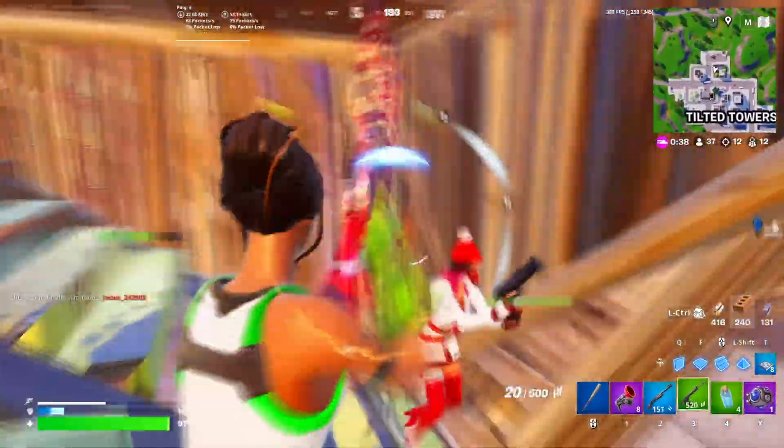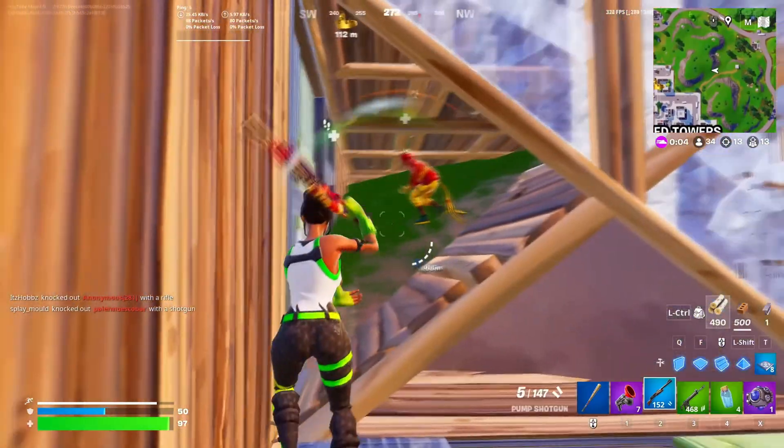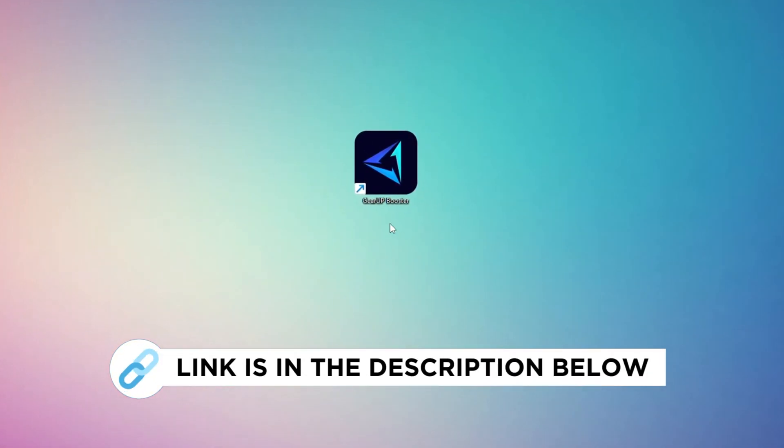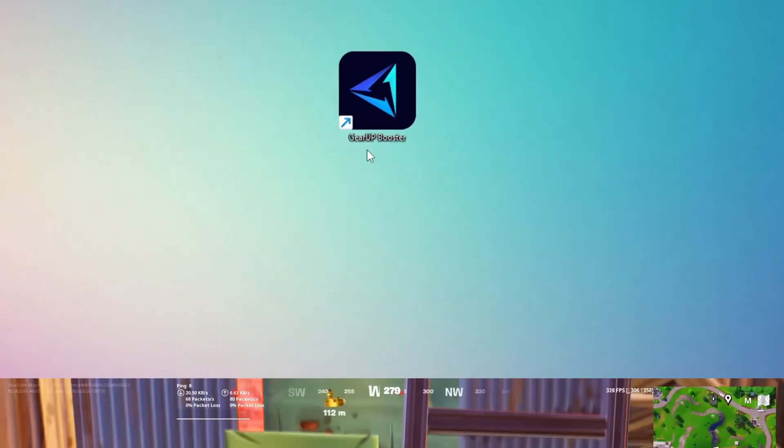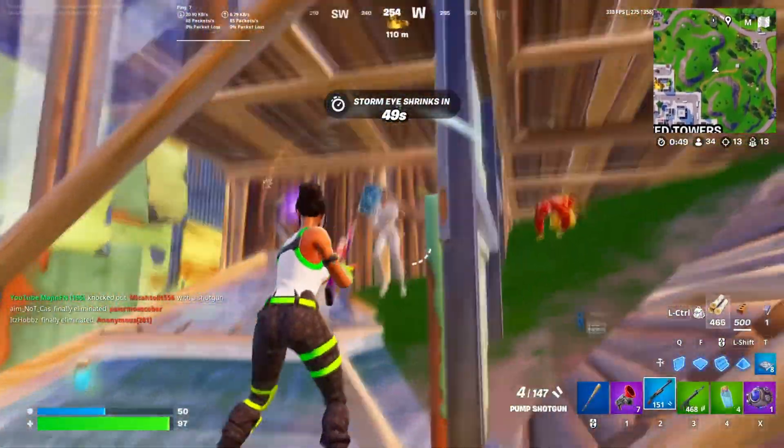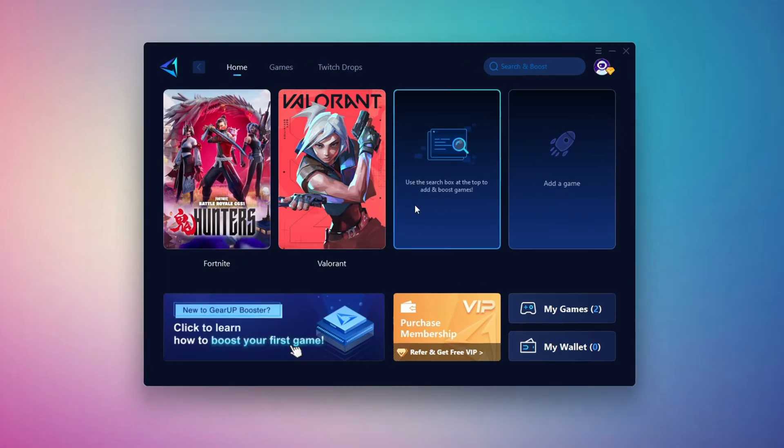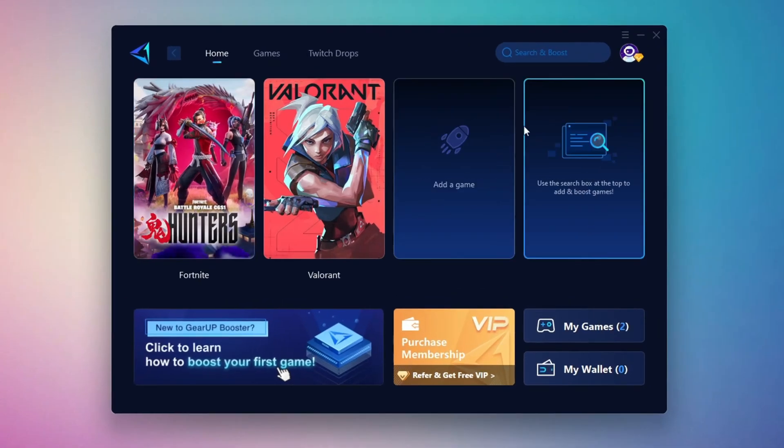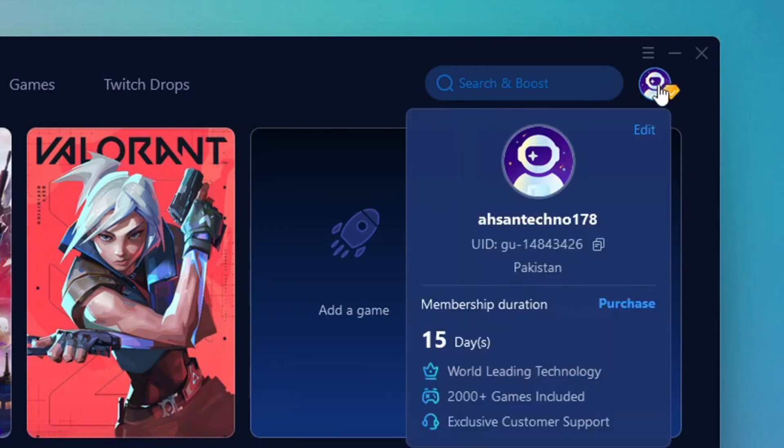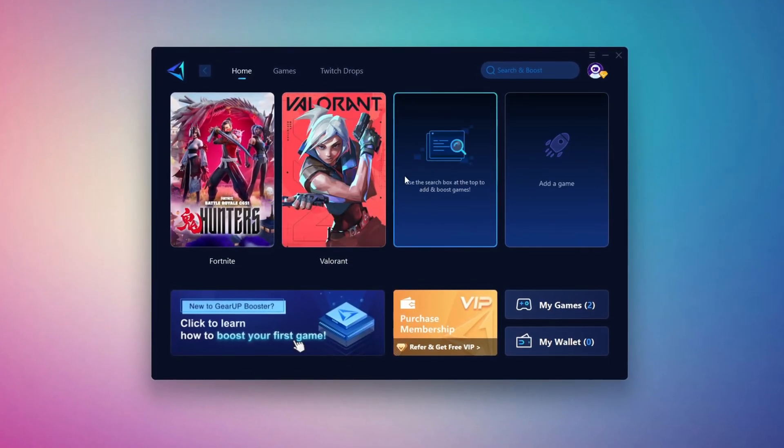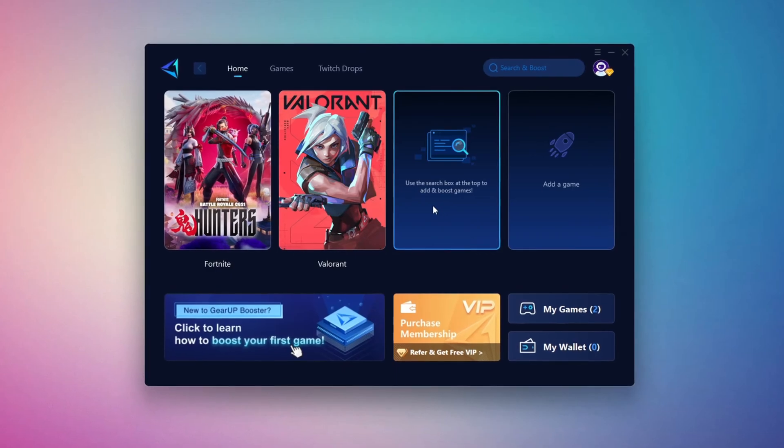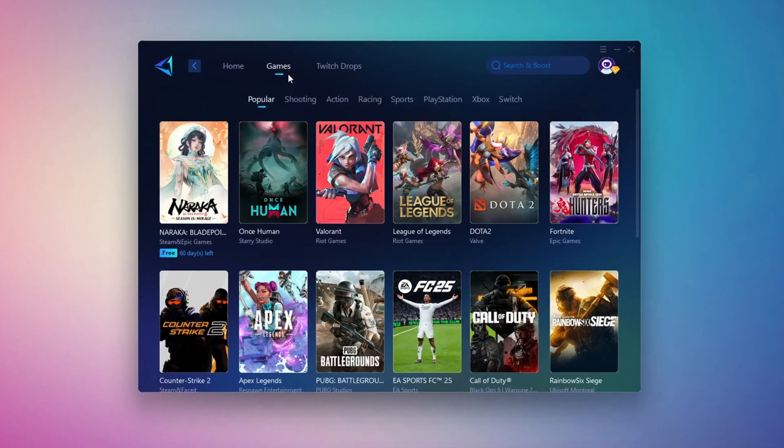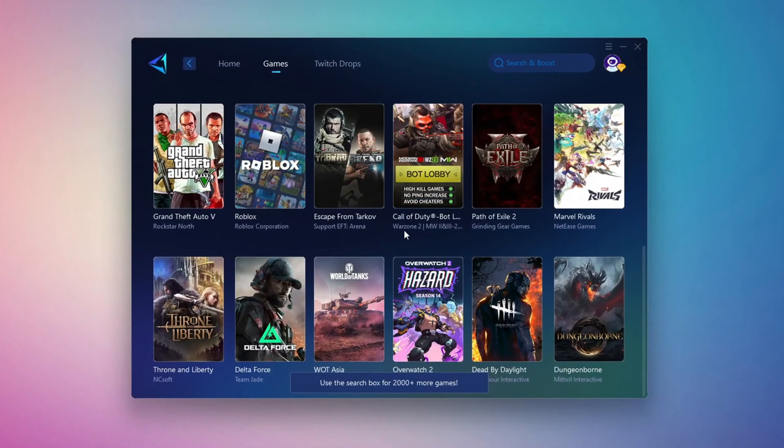In this step, I'm going to show you the best tool to get stable ping while gaming. First, download the Gear Up Booster tool from the official website using the link in the description. After downloading, install it on your PC. Once installed, you'll see the Gear Up Booster interface. The first thing you'll need to do is log in with your Facebook or Google account. On the Home tab, you'll find all the games installed on your PC. If you go to the Games tab, you can browse thousands of games available for optimization. To optimize your network and FPS, return to the Home tab and select the game you want to boost. For example, I'll select Fortnite.